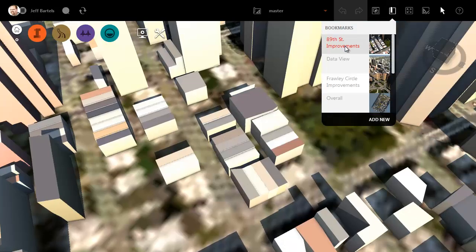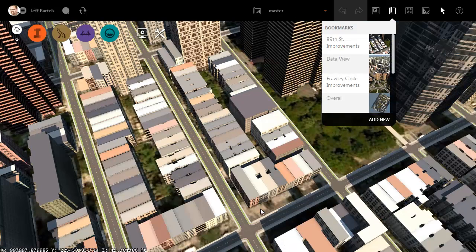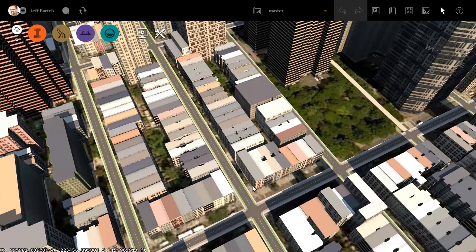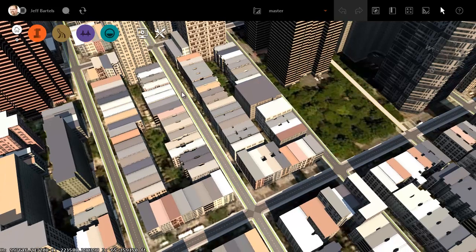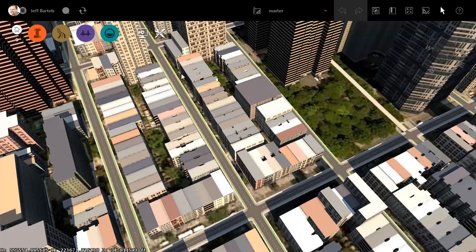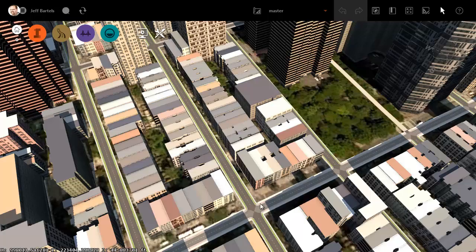I'm going to use the bookmark menu to jump to that location. I'll choose 89th Street improvements. Right here we can see the area of 89th Street between 2nd and 3rd Avenue.